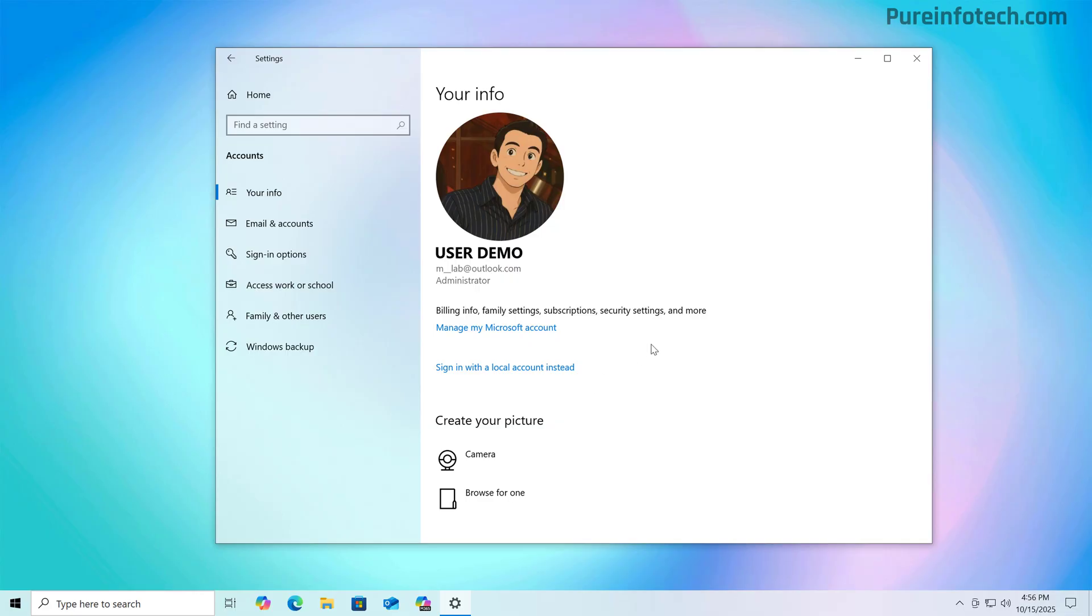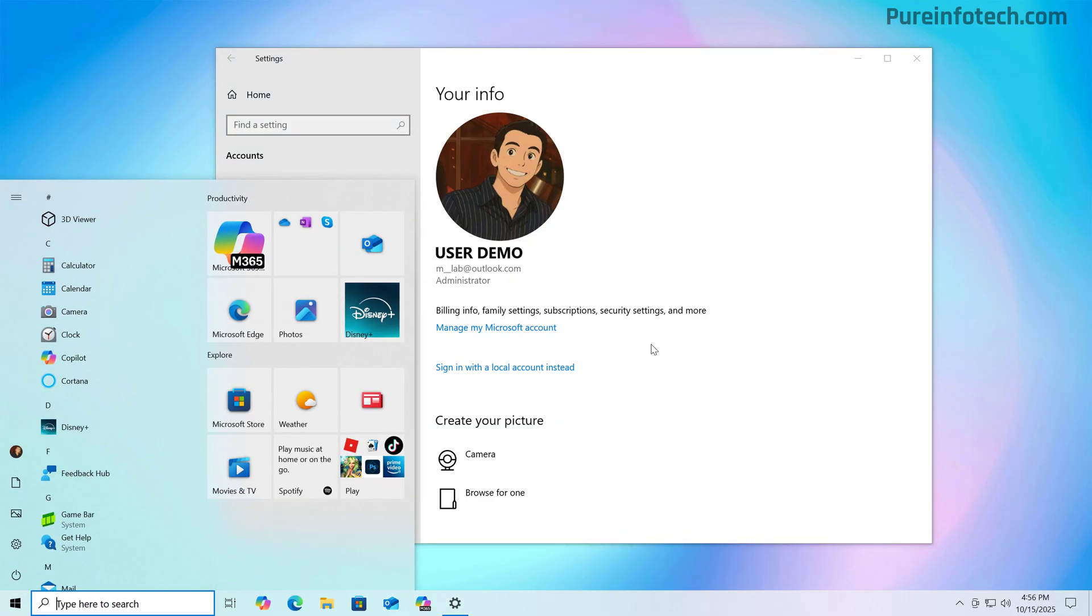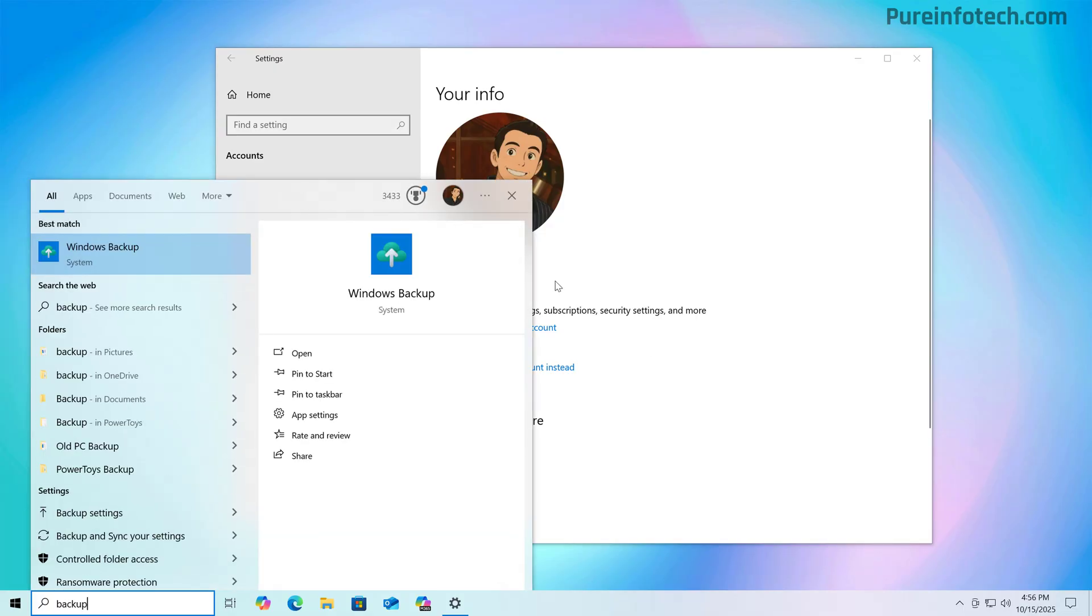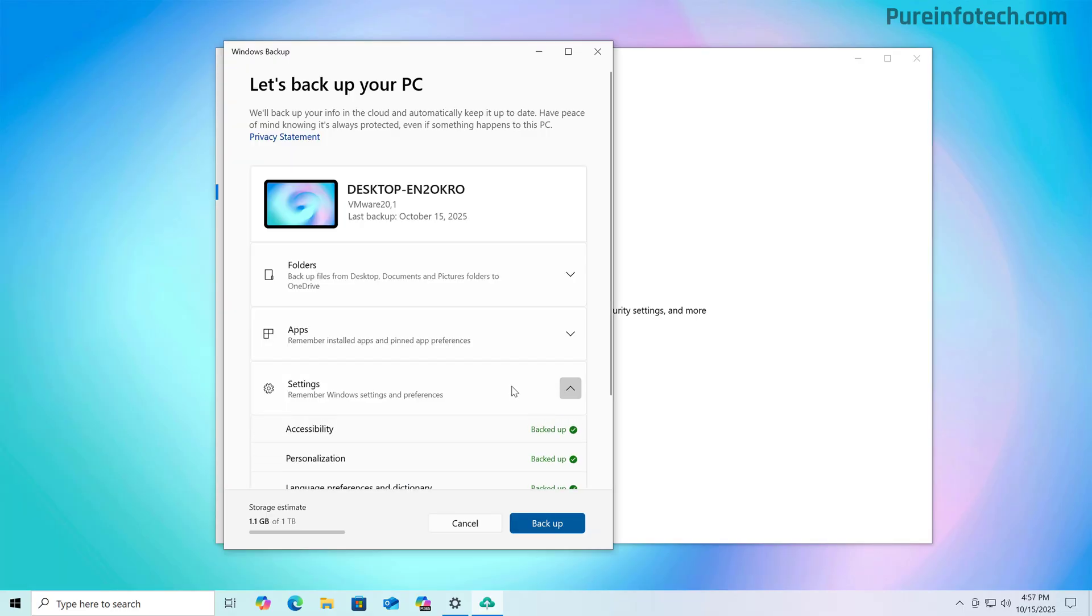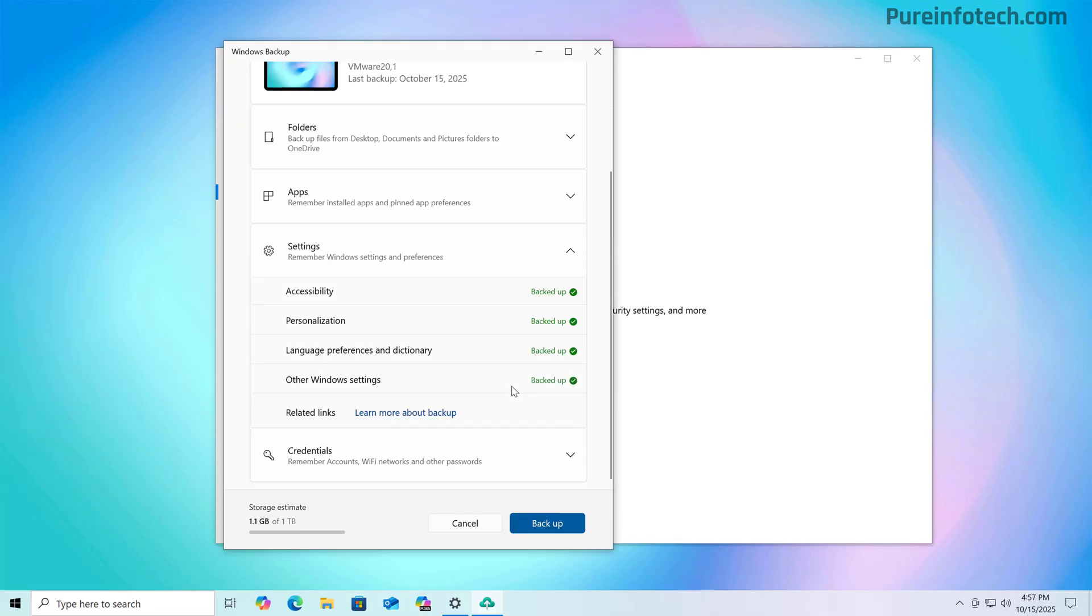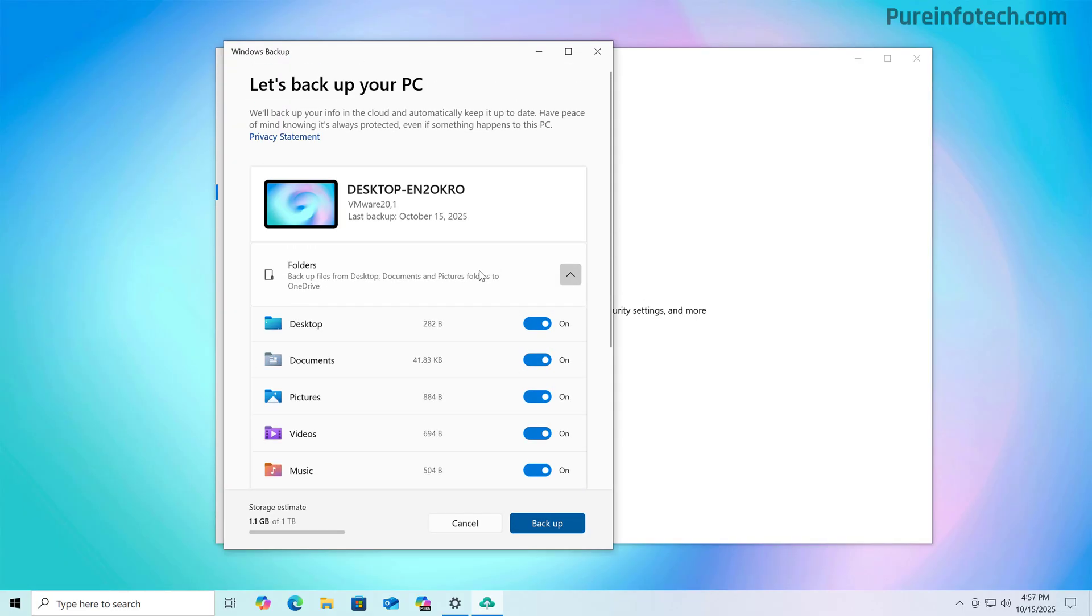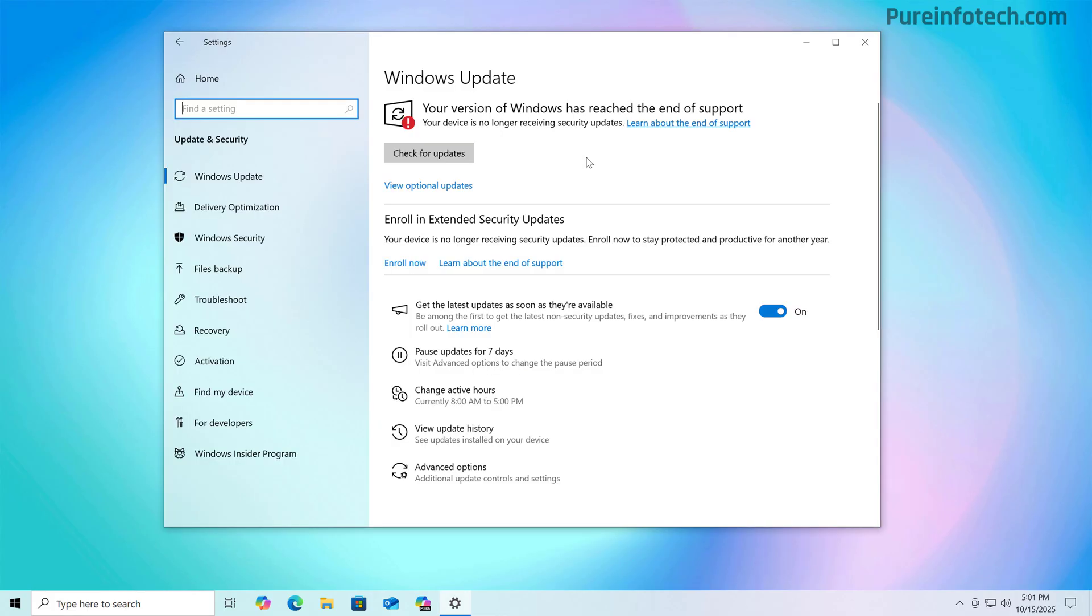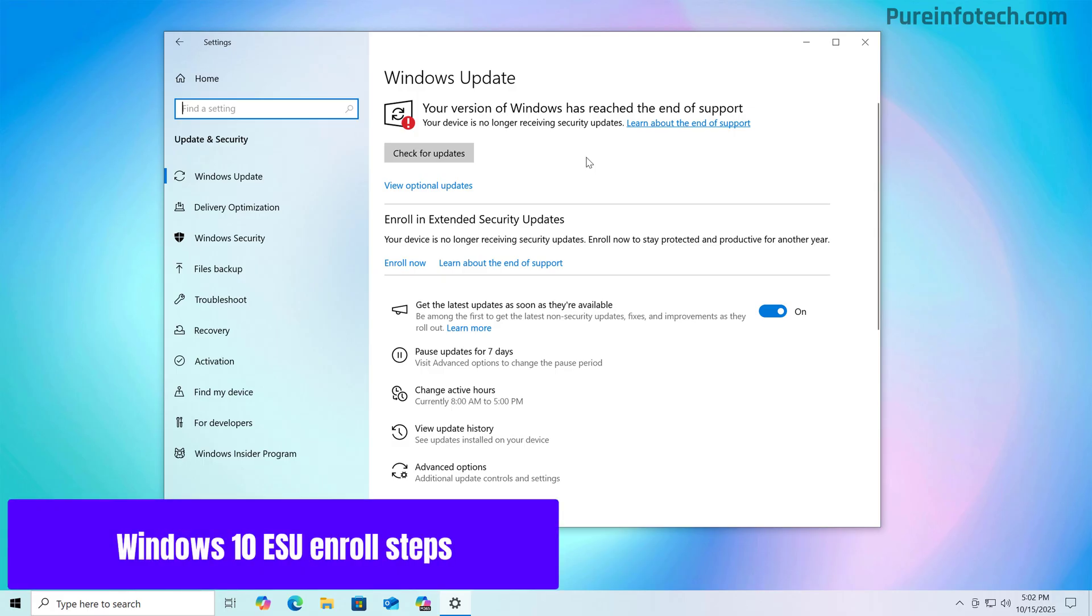Now another requirement is to be syncing some of your data to the Microsoft cloud using the Windows backup application, and you can do that by opening the backup app and making sure that you have your settings or files syncing to the cloud. Now, before enrolling, I also wanted to point out that we have another option, which is to redeem a thousand points if you're using the Microsoft rewards program. So if you happen to be using that service, you can just redeem the points without having to sync your data to the cloud.